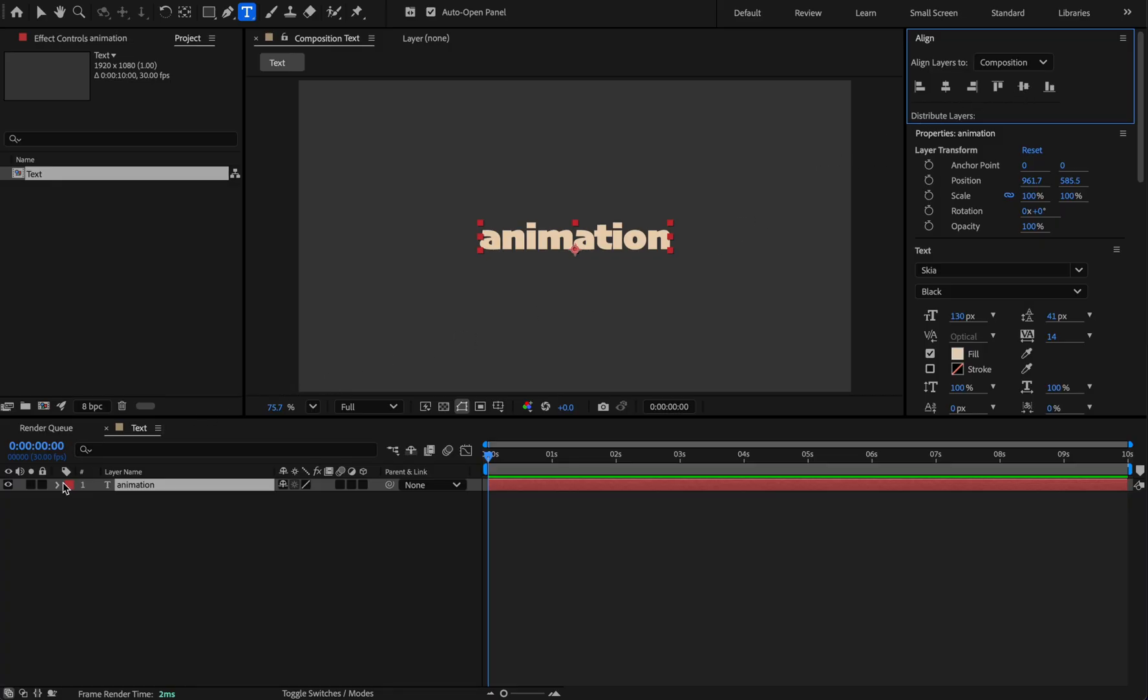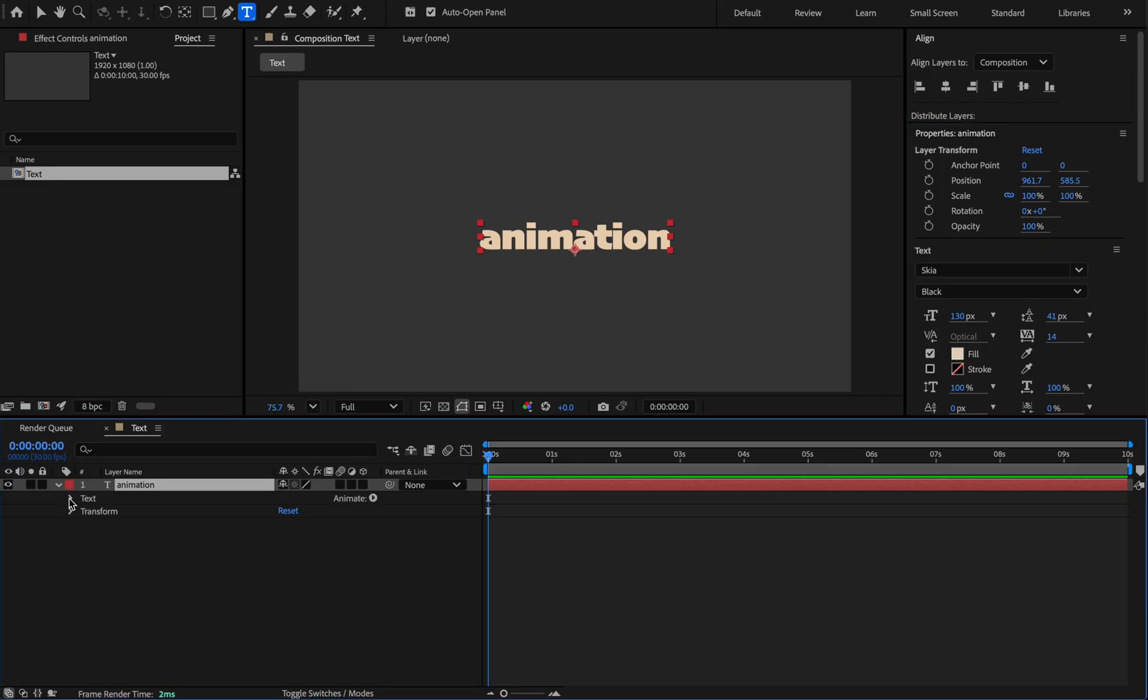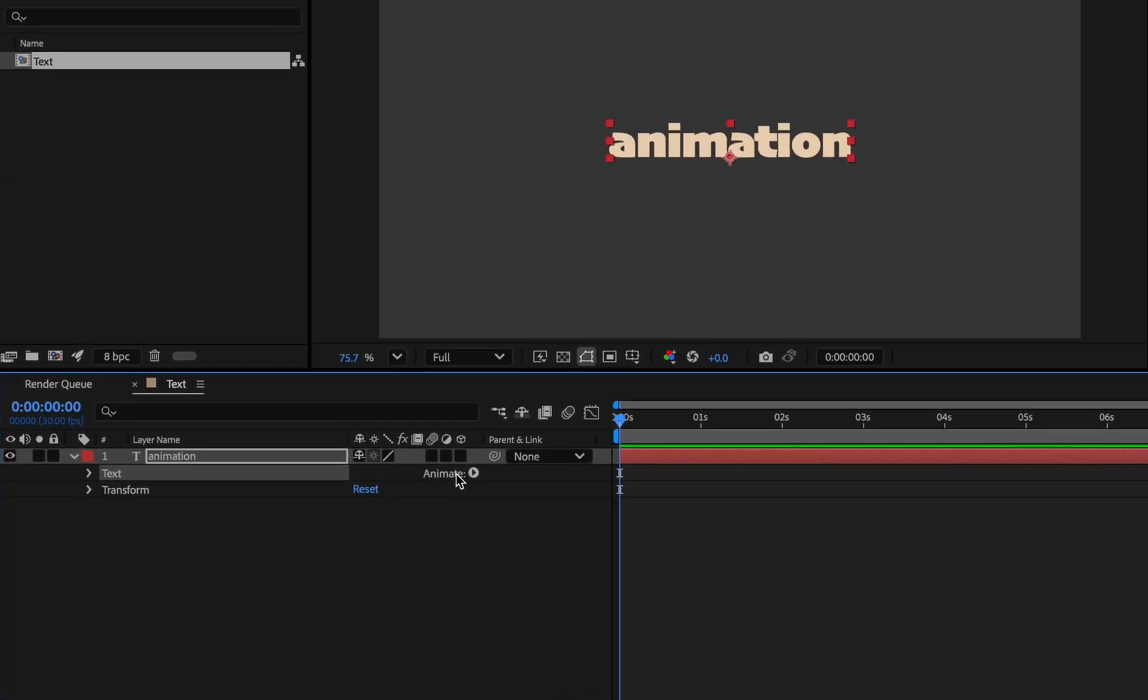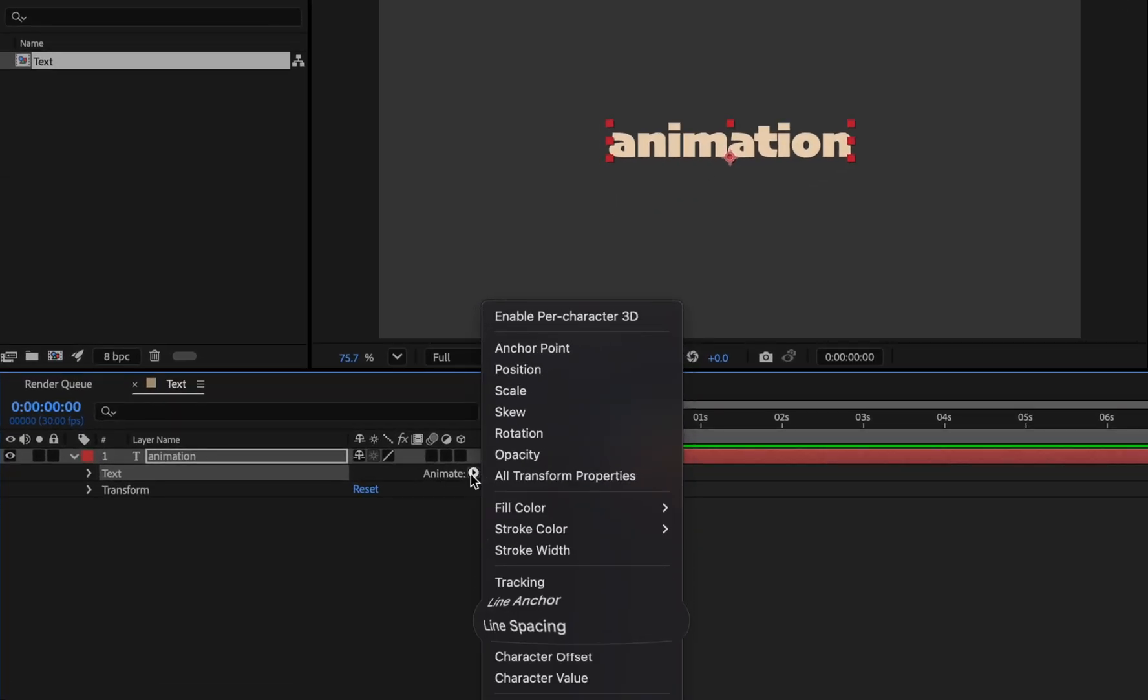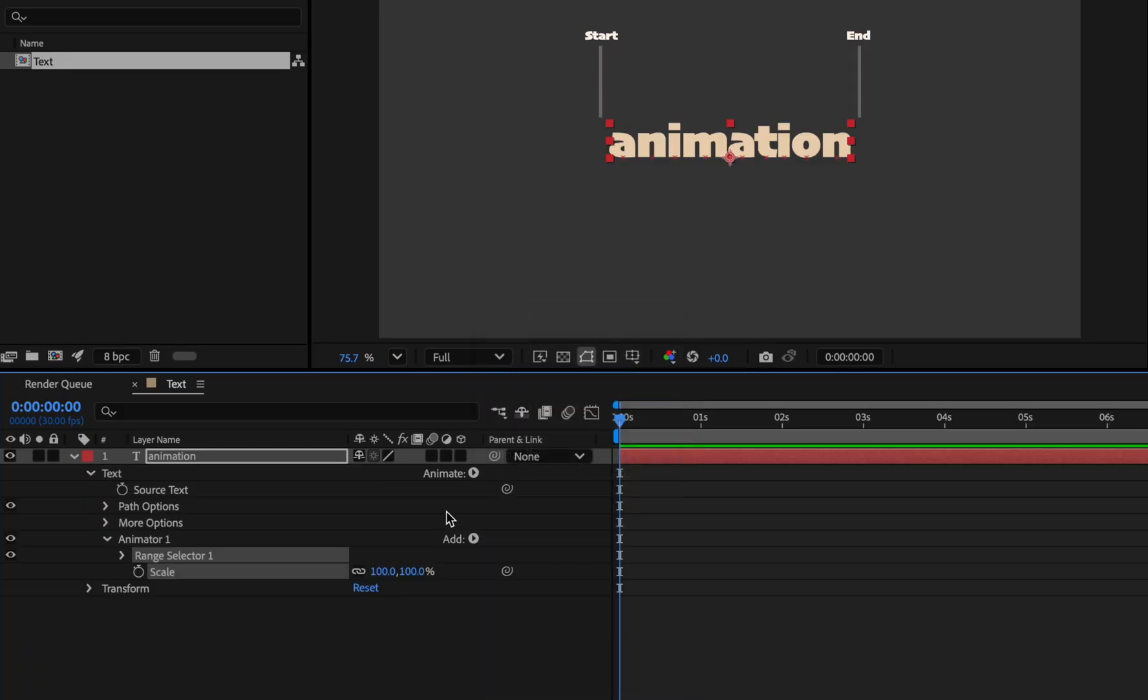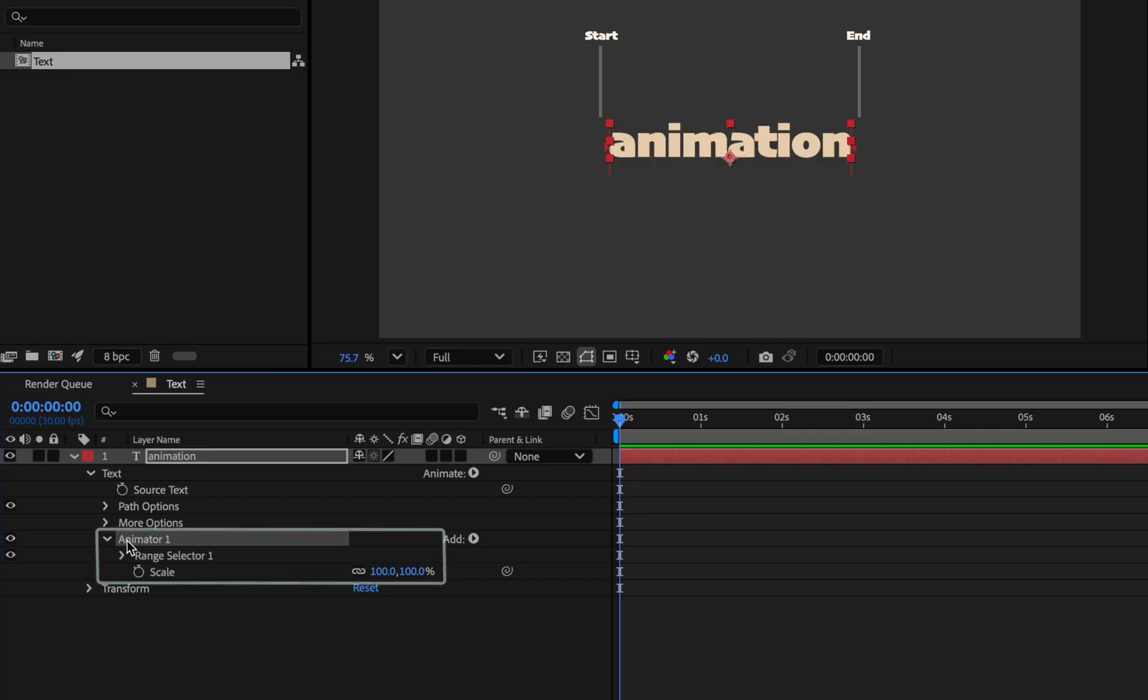Extend the text, click the animate option next to the text. As you can see, there are many properties in this list. To explain the overall performance to you, I'll start with the scale. And now an animator group is added that has range selector and scale property.